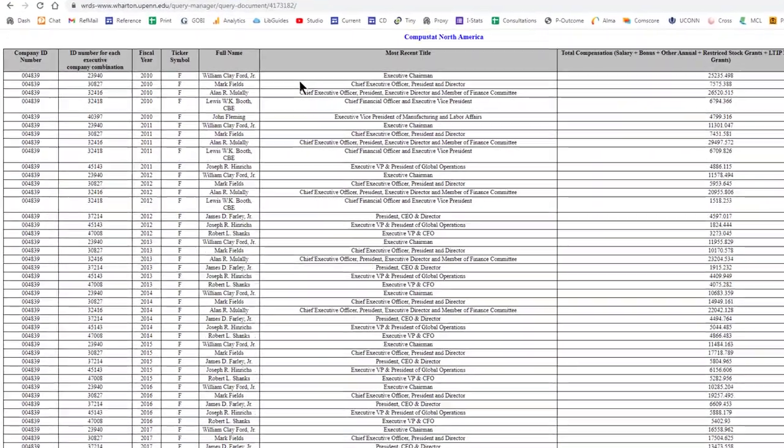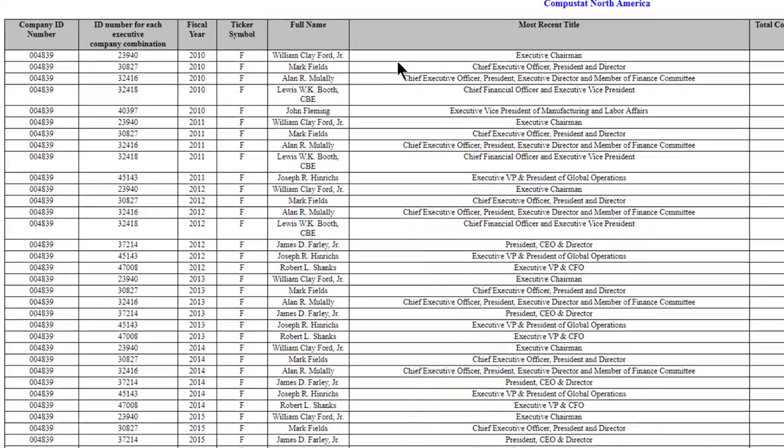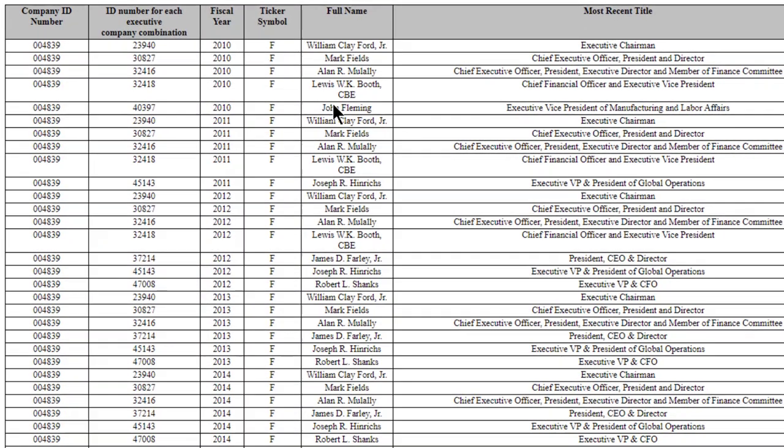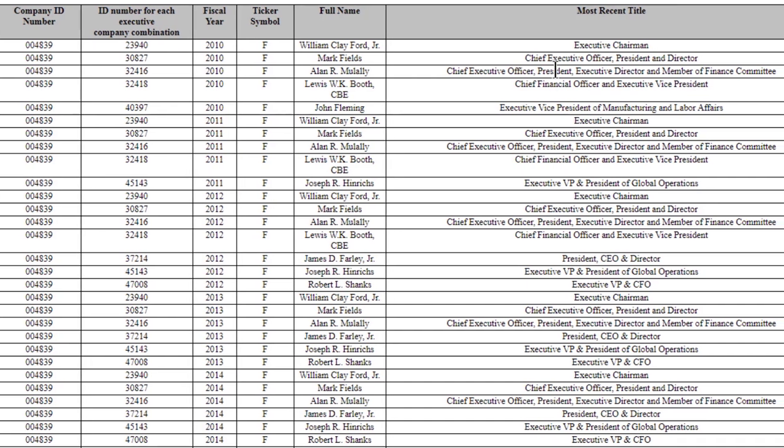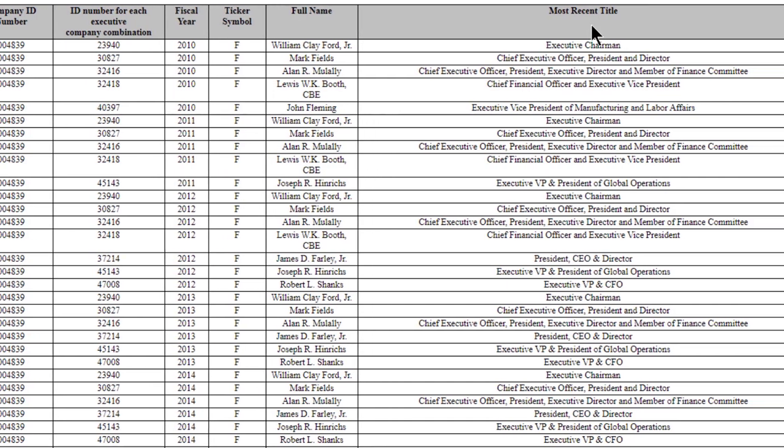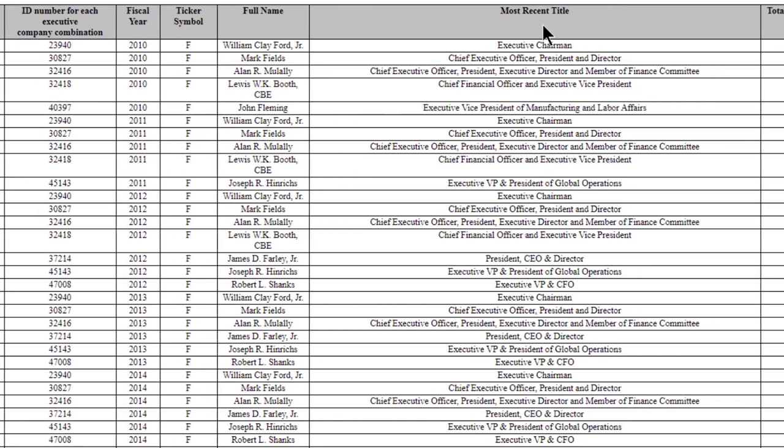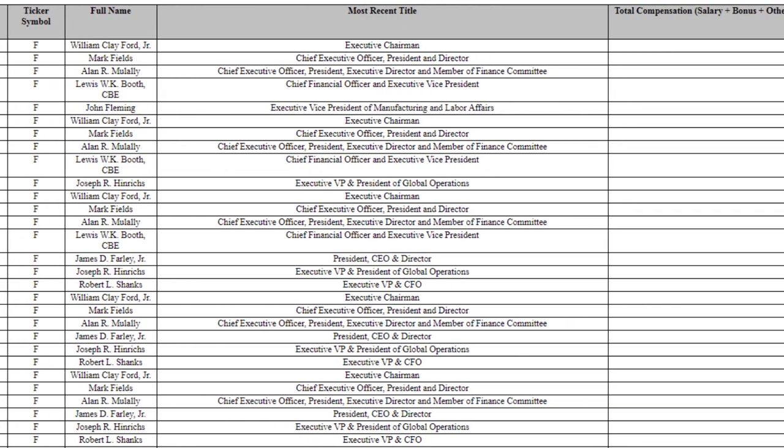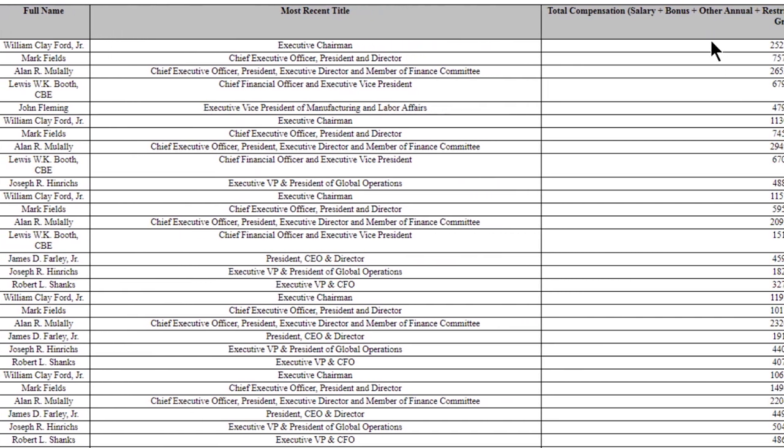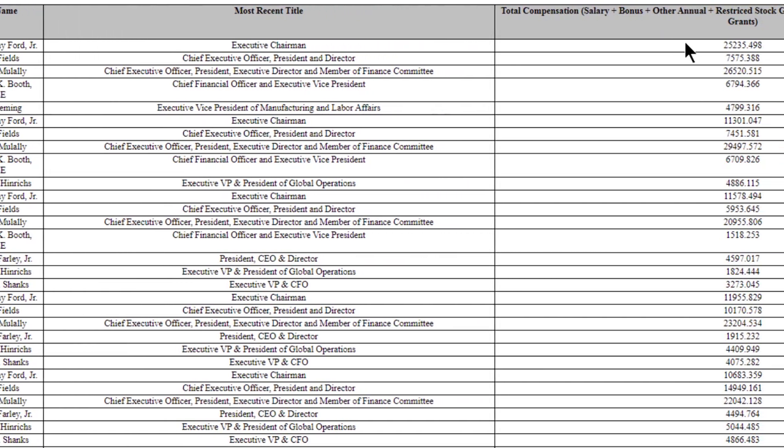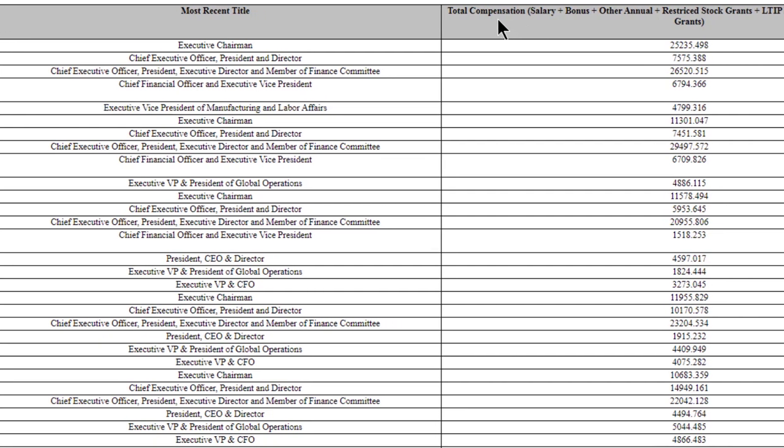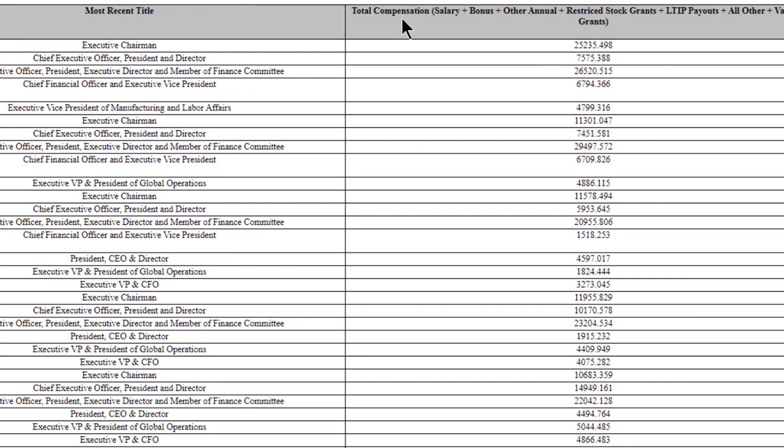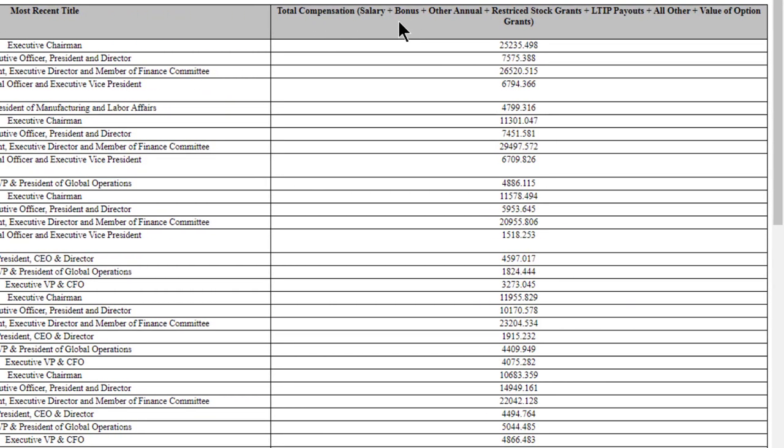And this is what the HTML format looks like. Some of these are standard default column headings. But here you can see it's listed chronologically. So beginning with 2010 and beginning with Ford. It gives me the full executive name, their most recent title, and the compensation, which is in thousands. It also lets me know that total compensation includes in parentheses these different items.